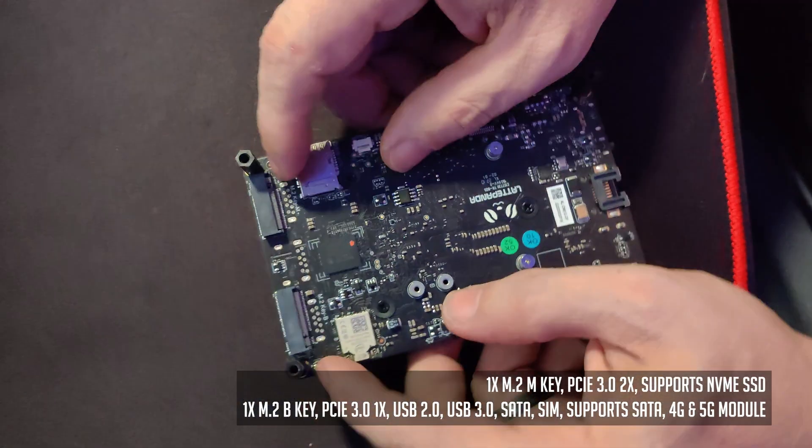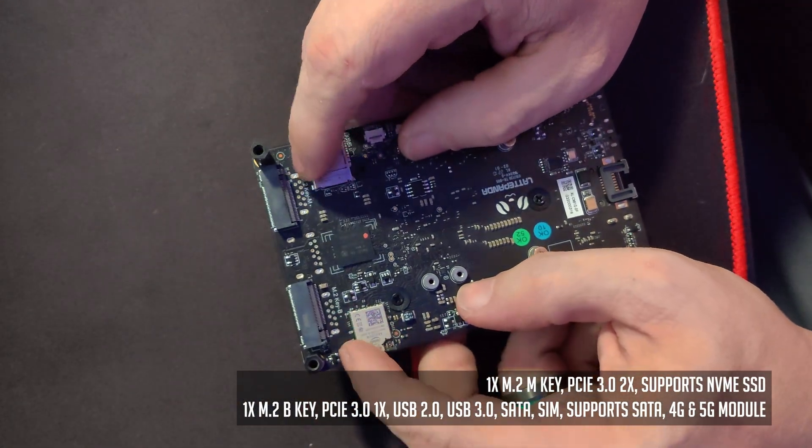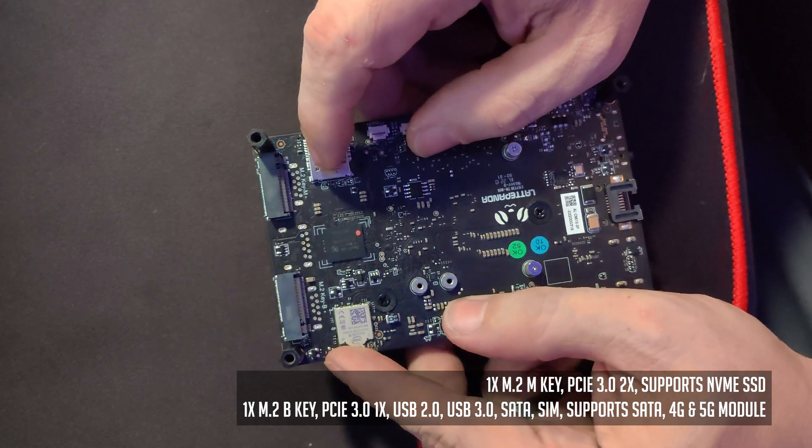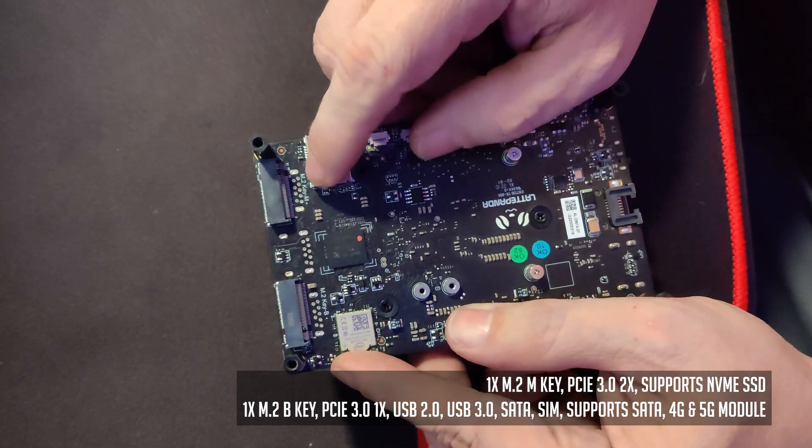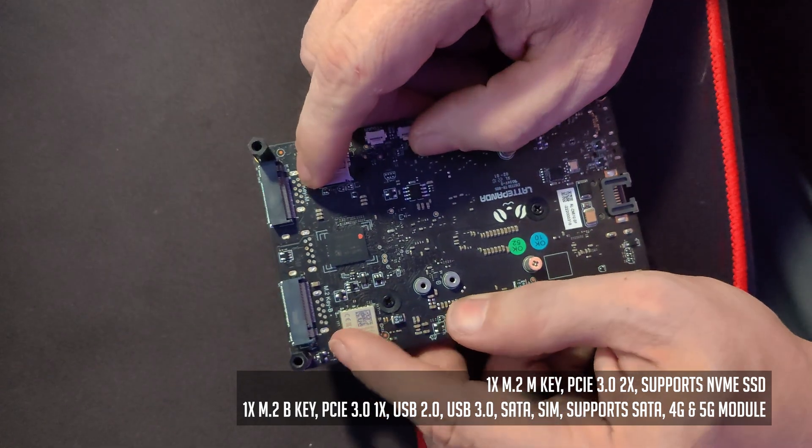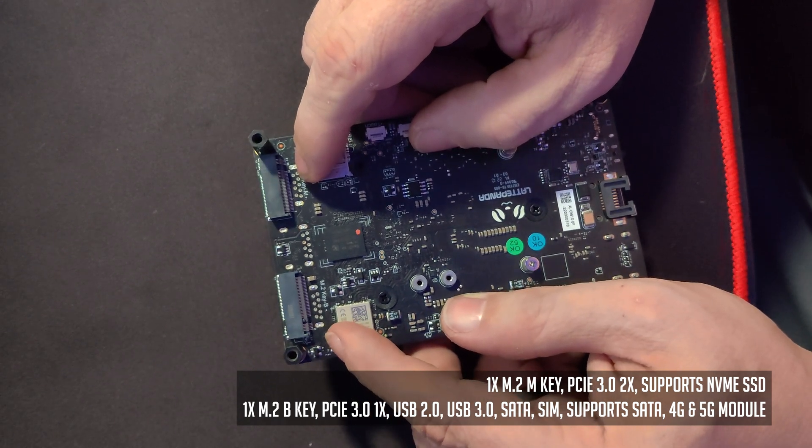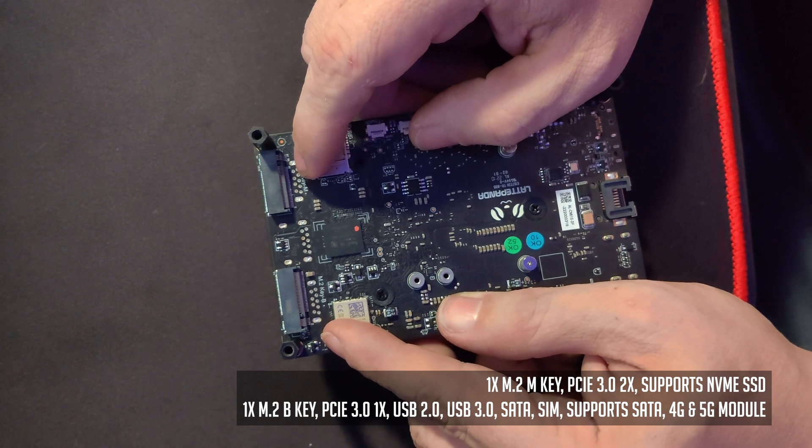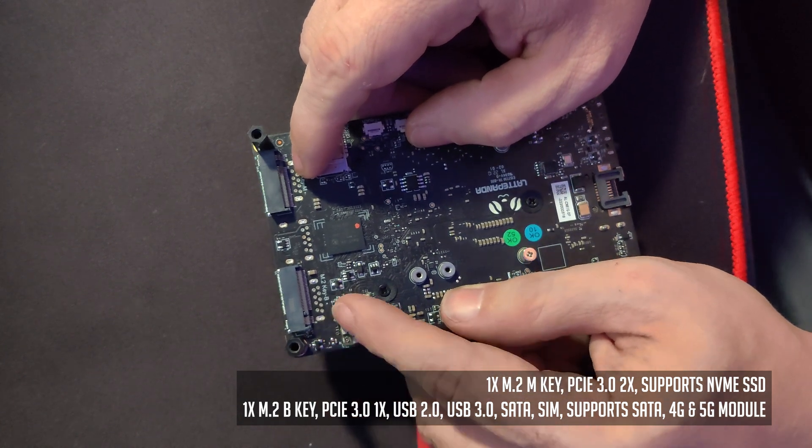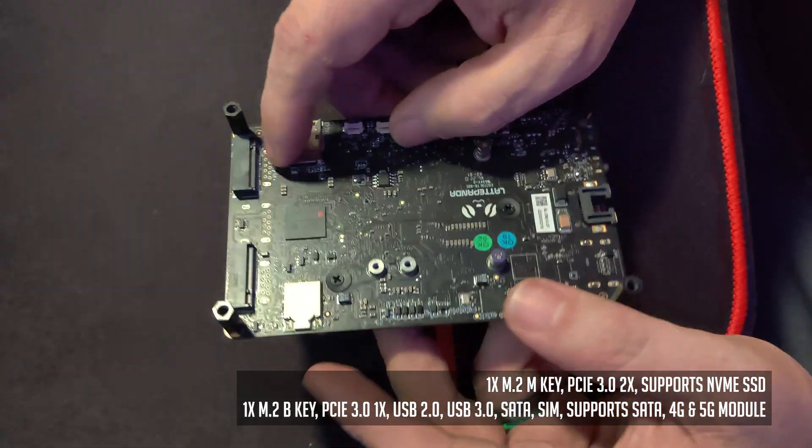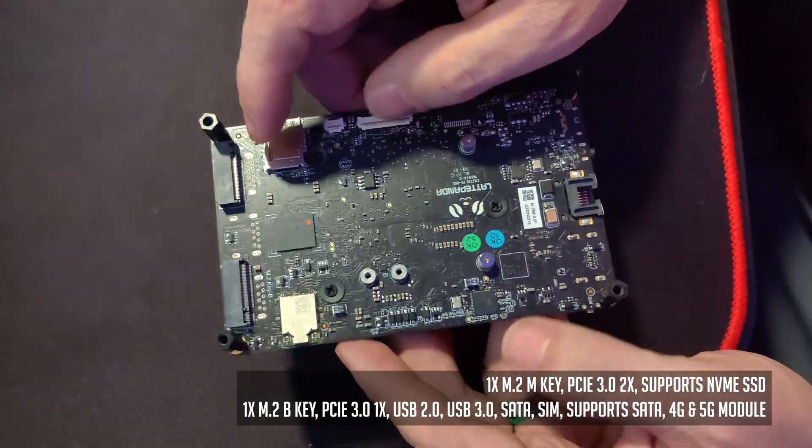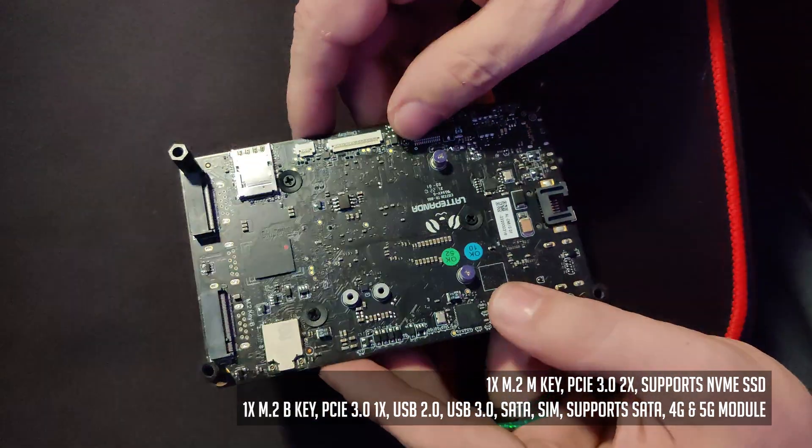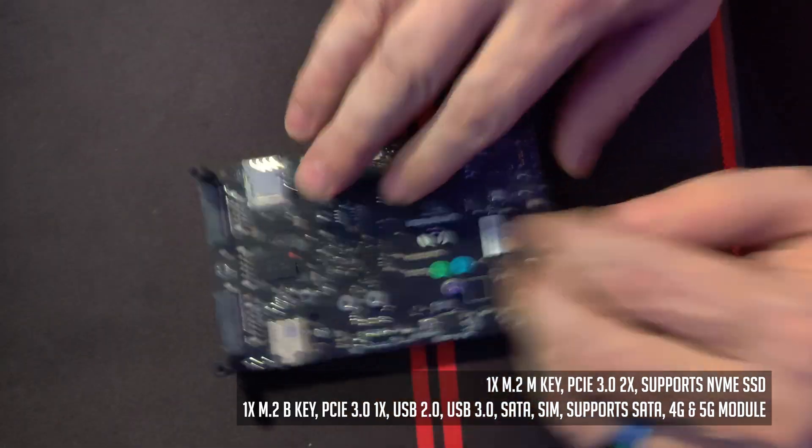I believe mine was from Sandisk on here. We've got a couple of expansion slots. We've got an M.2 M slot that supports NVMe drives. That's going to be this one right here. And then this one is an M.2 key B that will support PCI 3.0 by one, USB 2, USB 3, SATA SIM, and then supports also 4G and 5G modules there. So lots of options for expandability here.